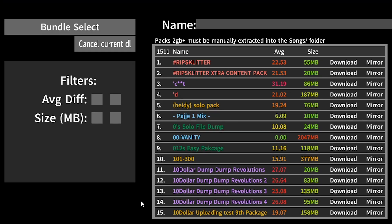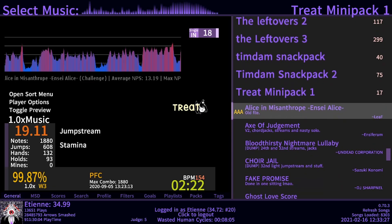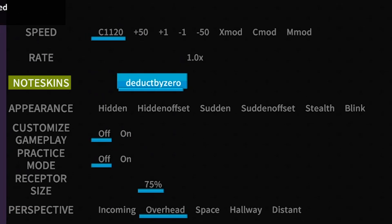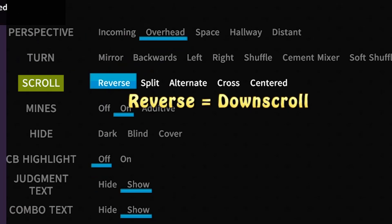For player options, press enter again when selecting a song. Speed, perspective, note skins, scroll direction, etc.